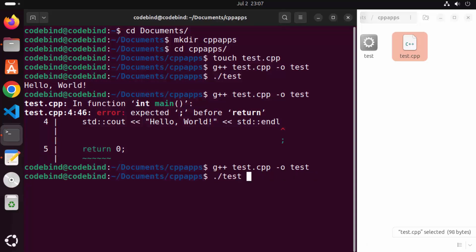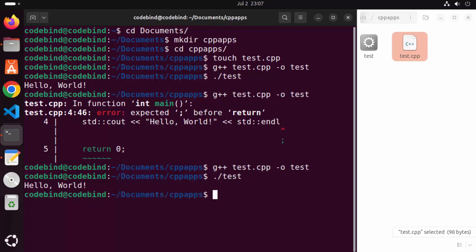Once again save your program and run it — this time it's going to compile successfully. You can run your binary file once again and it will give you the output. This is how you can install support for gcc and g++ on your Ubuntu operating system and compile your C or C++ files. I hope you enjoyed this video and I will see you in the next one.